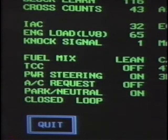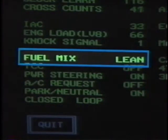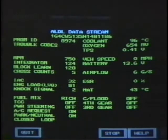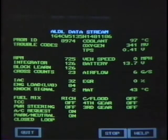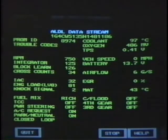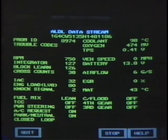The fuel mix signal is closely related to the oxygen sensor voltage. It indicates whether or not the oxygen sensor is sensing a rich or lean exhaust. If the oxygen sensor voltage is below 500 millivolts, fuel mix will display lean. If oxygen sensor voltage is above 500 millivolts, rich is displayed. Like the oxygen sensor signal, this display should constantly change from lean to rich to lean.